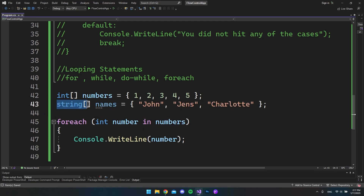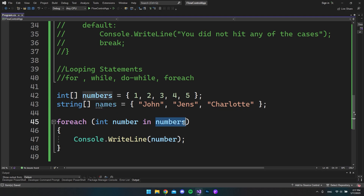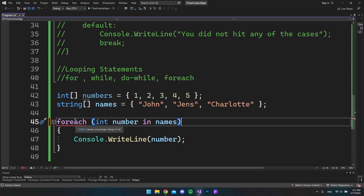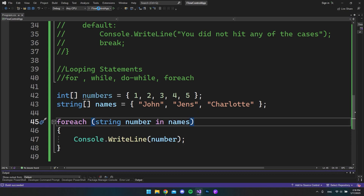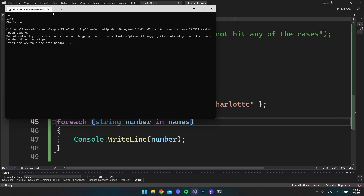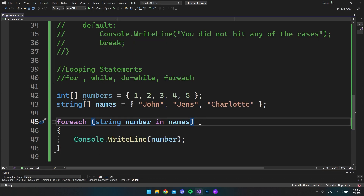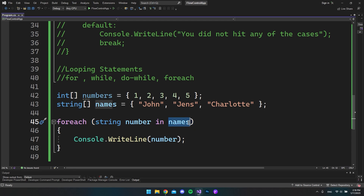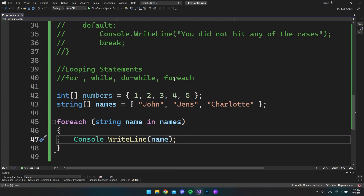I created a string array called names. If we put names in place of numbers, we get an error because we cannot convert string to int — we also have to declare the loop variable as string. Running it then gives us the names: John, Jens, and Charlotte. When programming you want meaningful variable names, so instead of calling it number we would call it name. That's basically how foreach works.